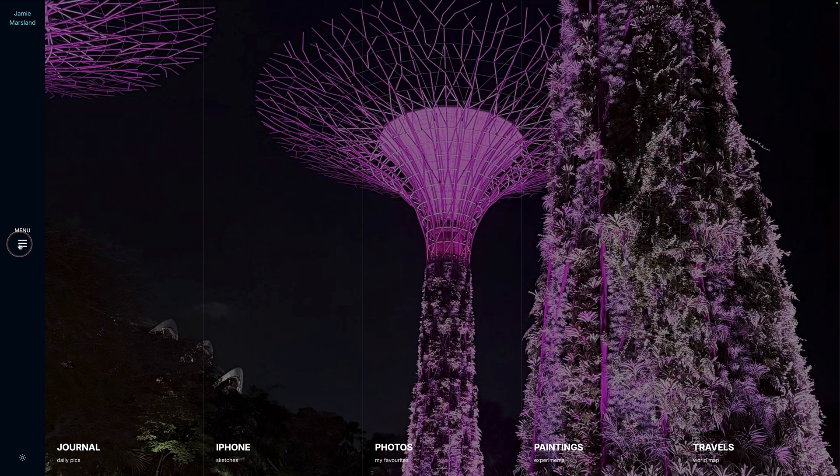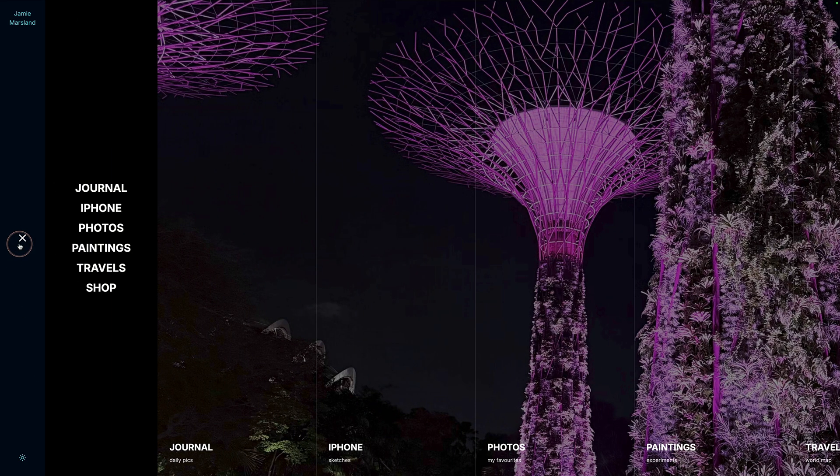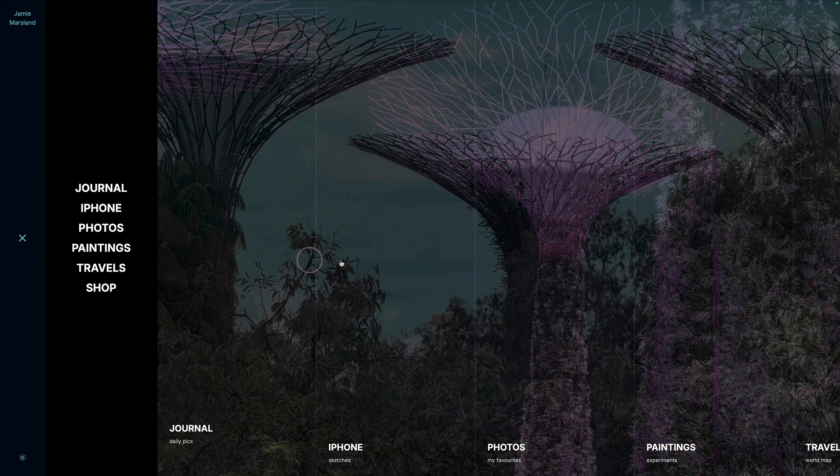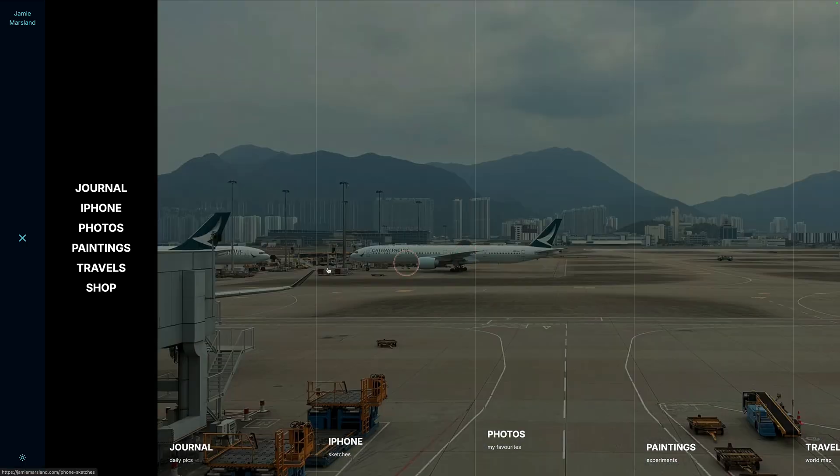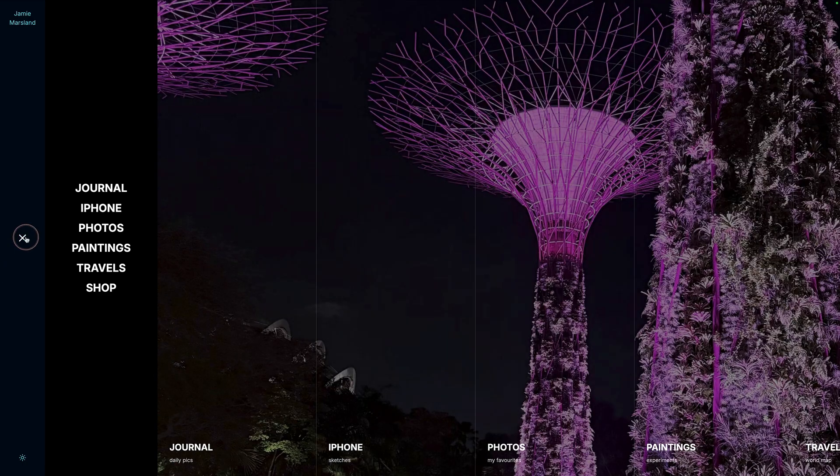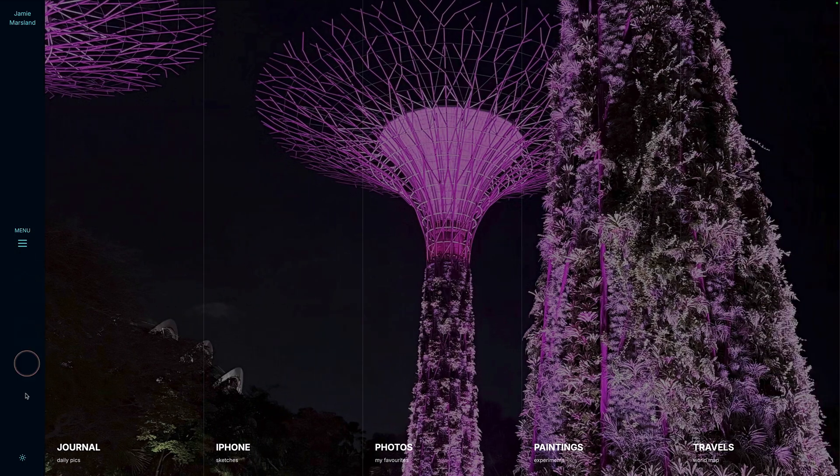Next one, if I click on menu here, can you see how it doesn't just open the menu, it actually pushes the content, the canvas, all the way over to the right. I really love that.